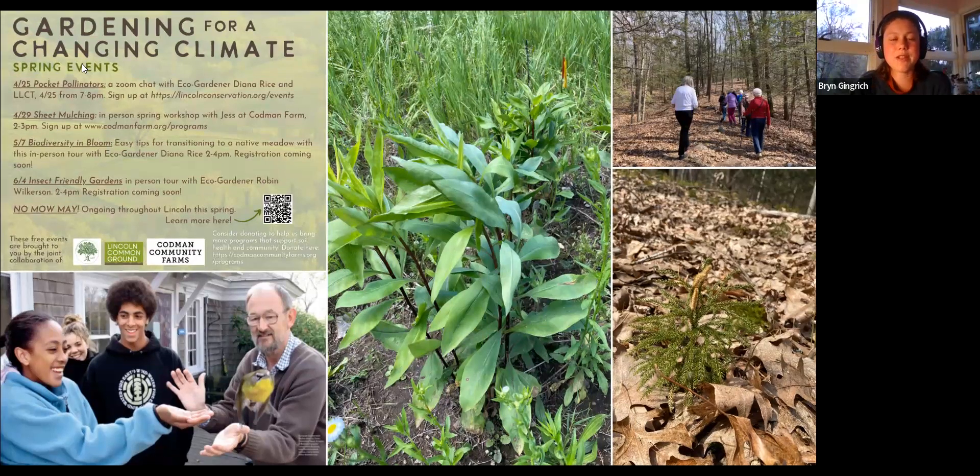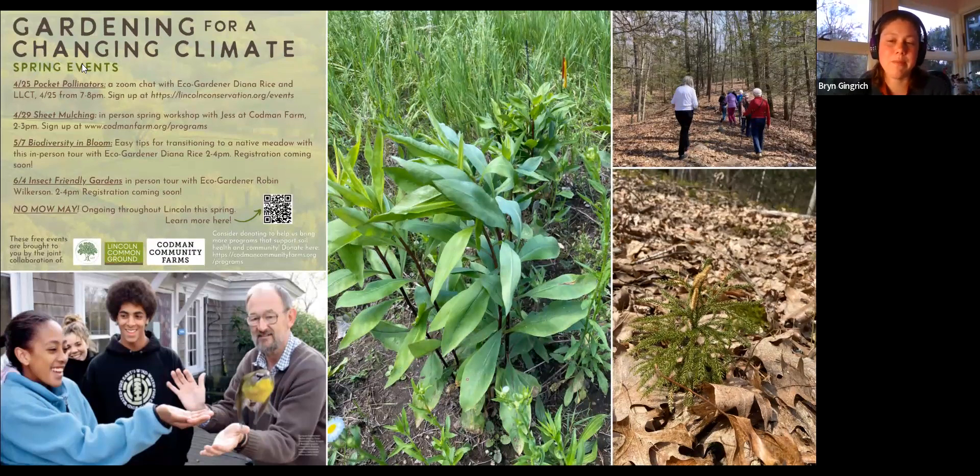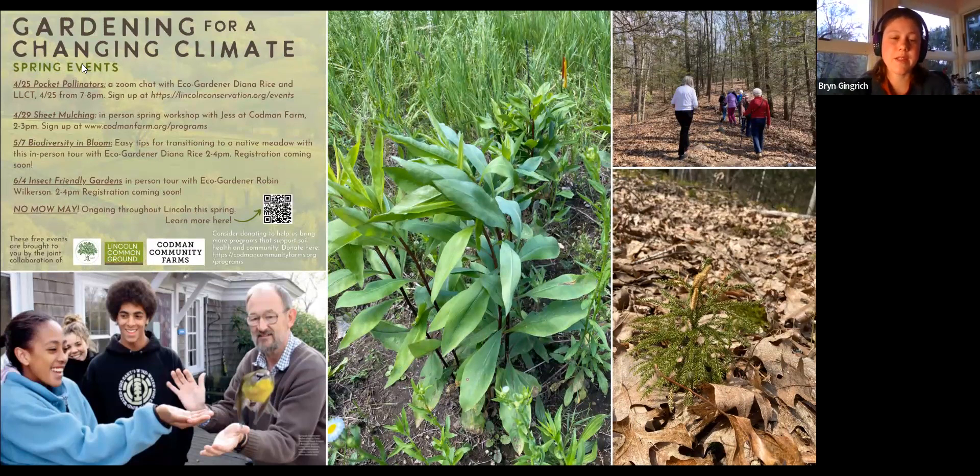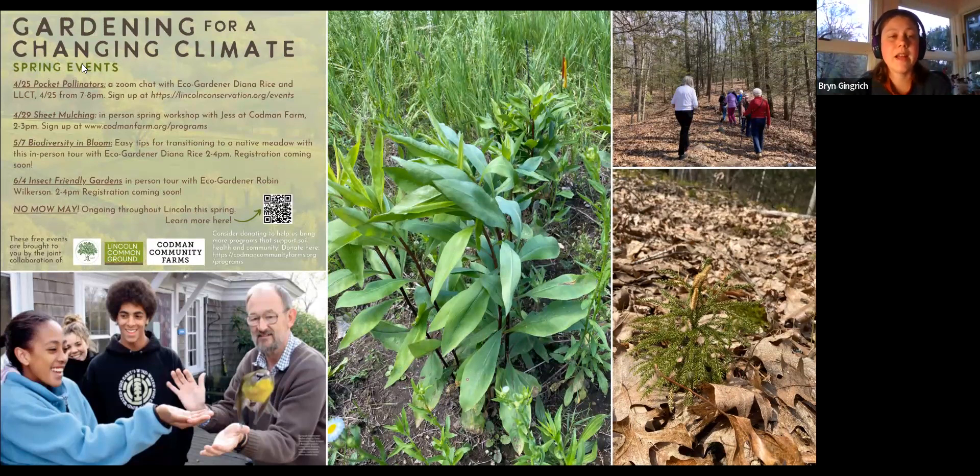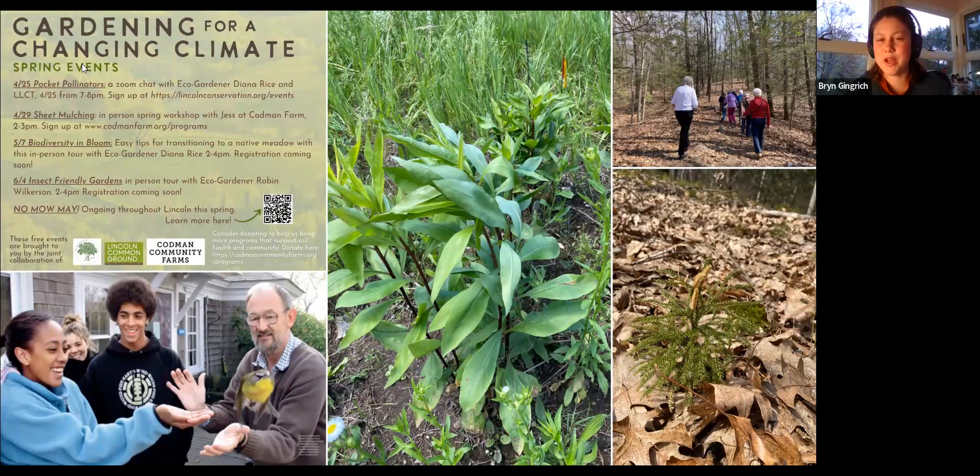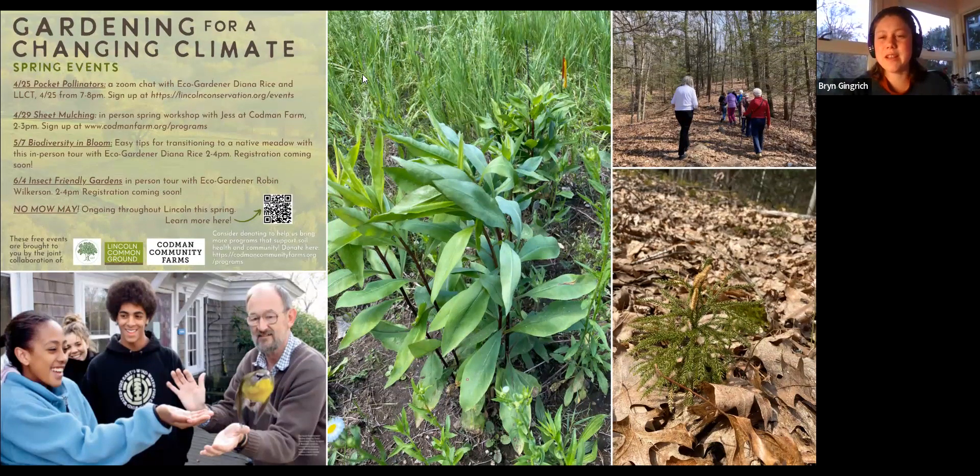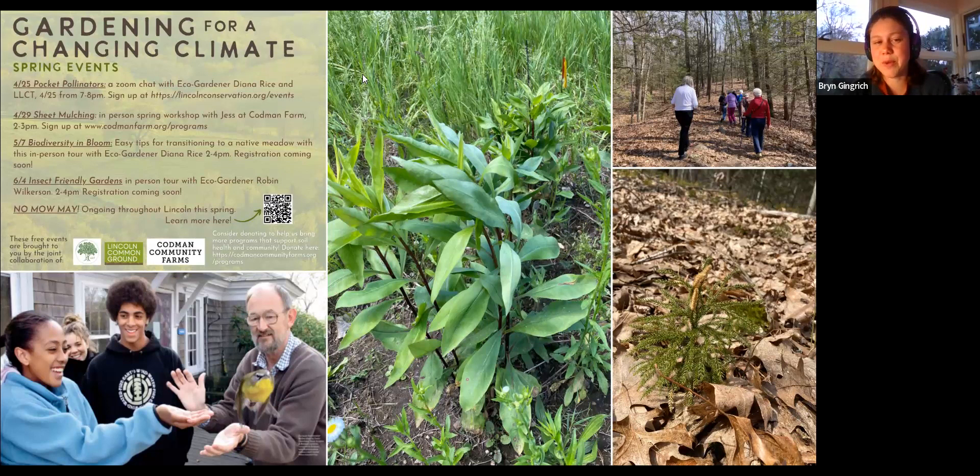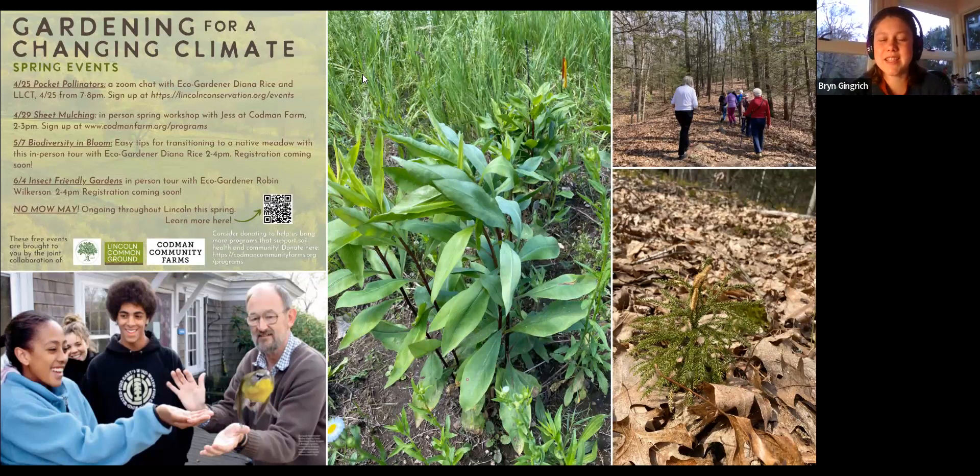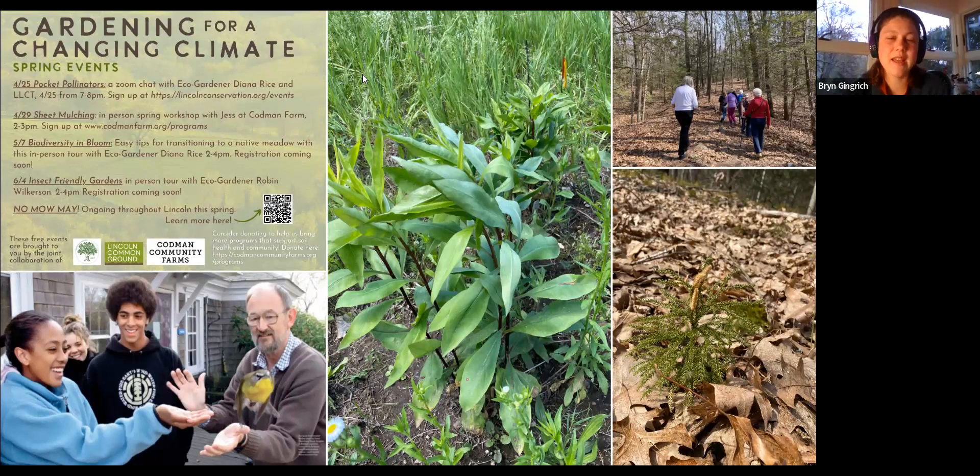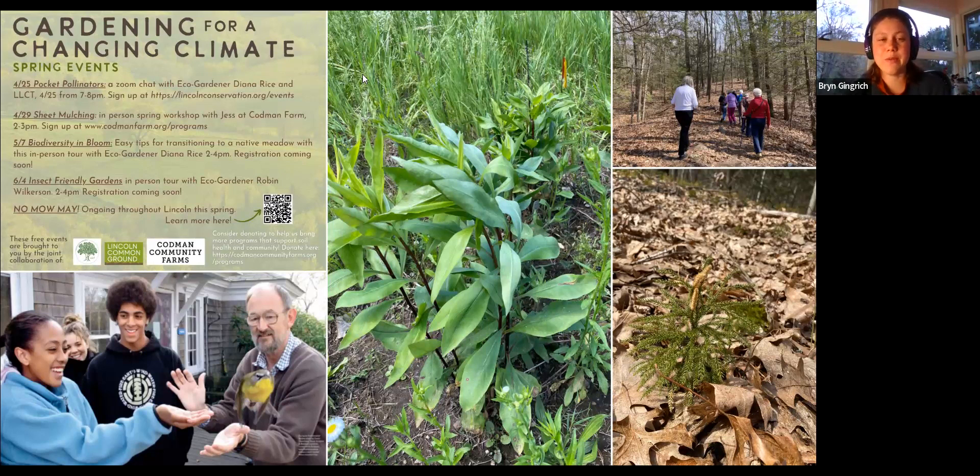Land Trust is sponsoring a wonderful webinar coming up on May 9th about why birds matter and their role as indicators of ecosystem change with Trevor Lloyd Evans. I also wanted to point out some eco garden tours coming up, and we're almost to No Mow May. You can go to the Lincoln Common Ground website and learn more about that. We also have a noticing walk coming up on May 2nd.